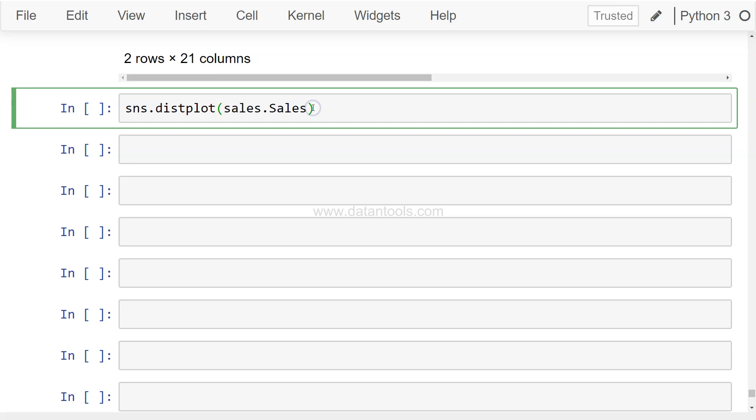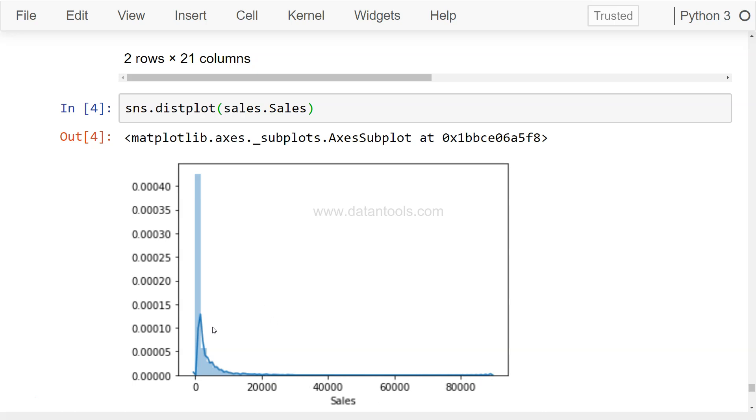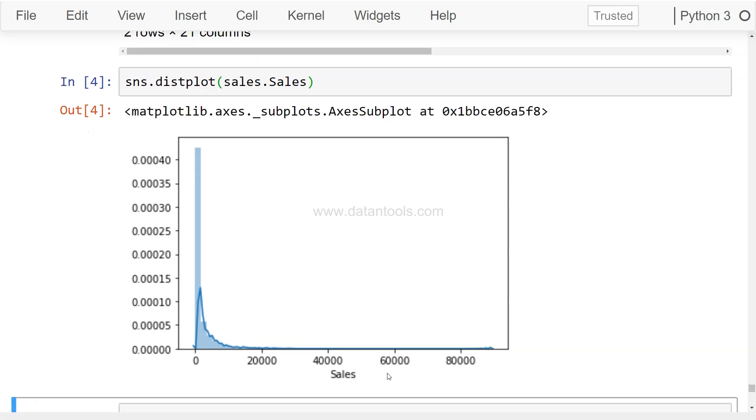I'll just come over here and it is sns.distplot and we will simply write one parameter which is sales, which is the data set object, and the variable name is sales. If we execute this, it will produce a chart like this where you see most of the values are concentrated near to zero.